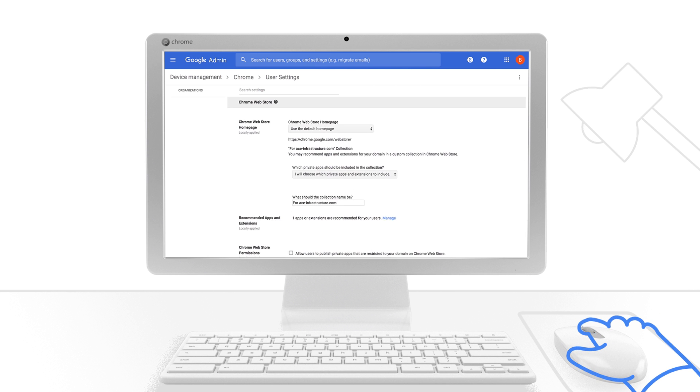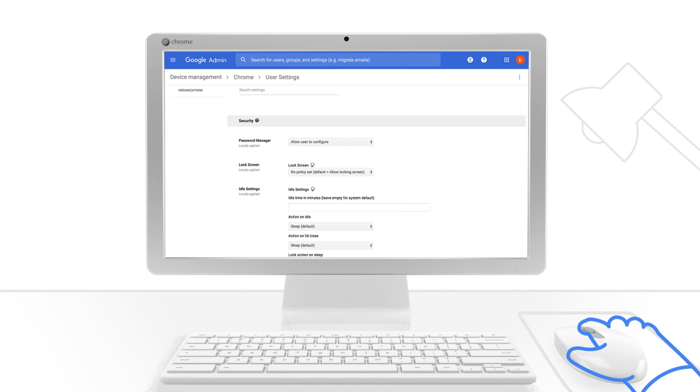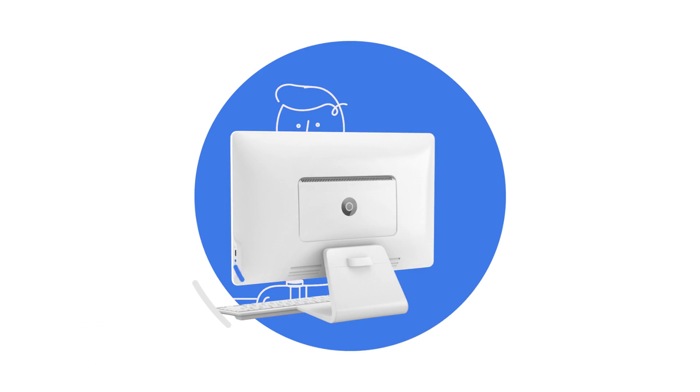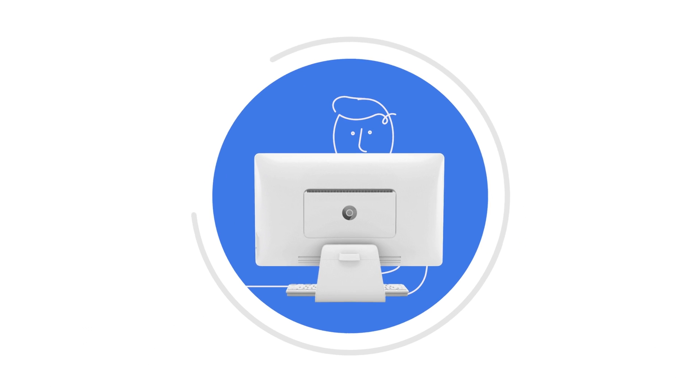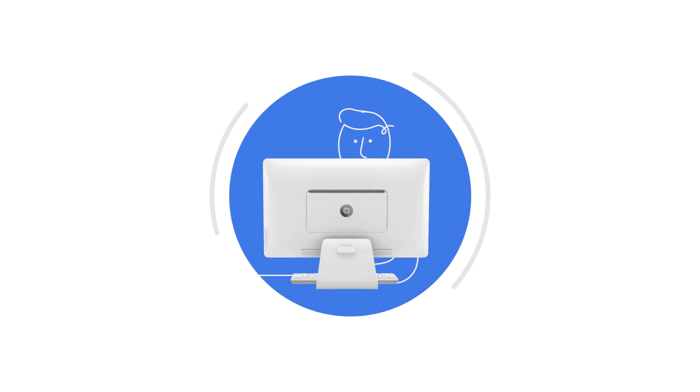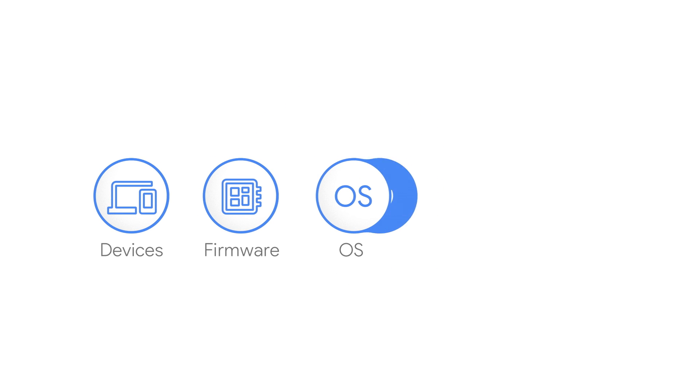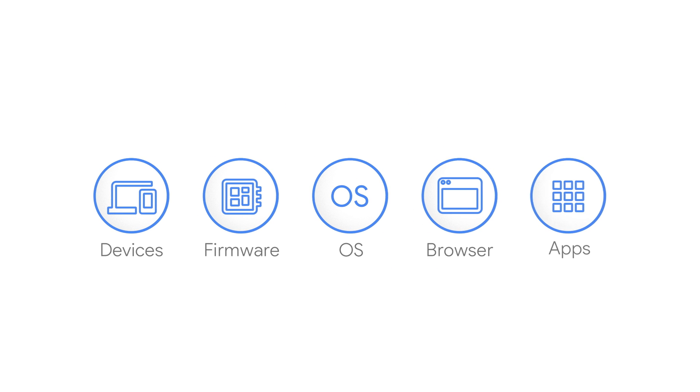Chrome Enterprise can be a key part of keeping your team safe and their data private. With security for devices, firmware, OS, browser, and apps, Chrome OS and Chrome browser work together to provide layers of protection for the people that rely on you, which is why you can rely on Chrome Enterprise.